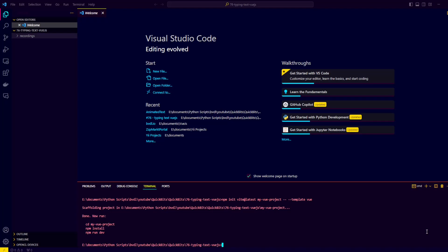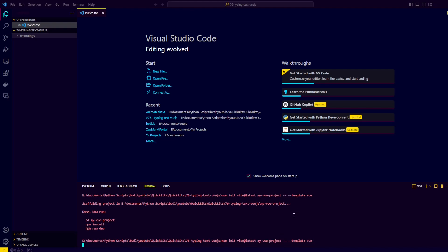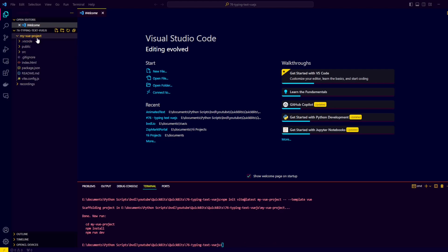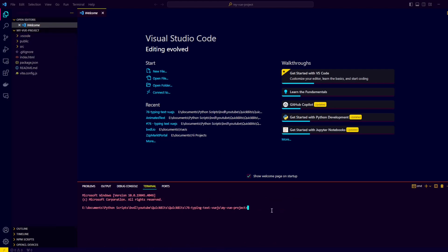To get started, let's create a new Vue.js project using Vite. We can do so by running this command. You can swap out my Vue project for anything you'd like as the name of your project. So let's run this command and it will create our Vue.js project right here.